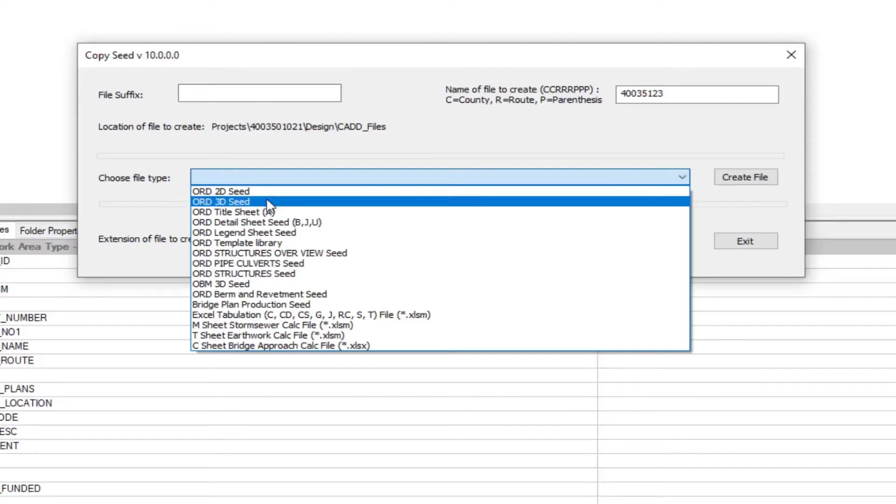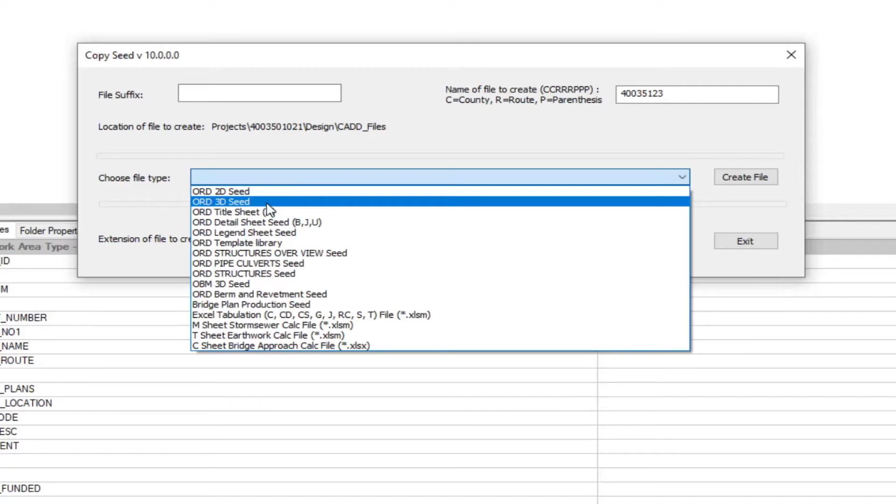Next we will have the ORD 3DC file. This is going to be mainly used for creating terrains. It's going to have one terrain for each corridor. Terrains are replacing tins. Tin surfaces are now directly embedded into the DGN file and no longer are externally stored.